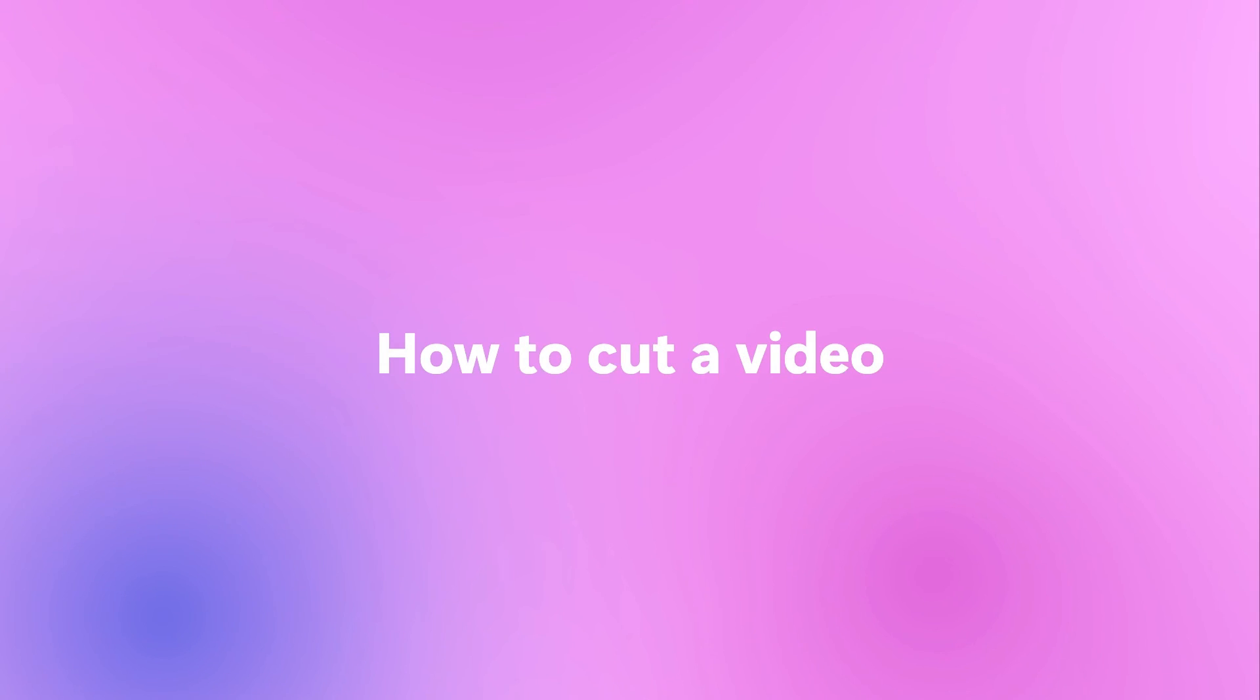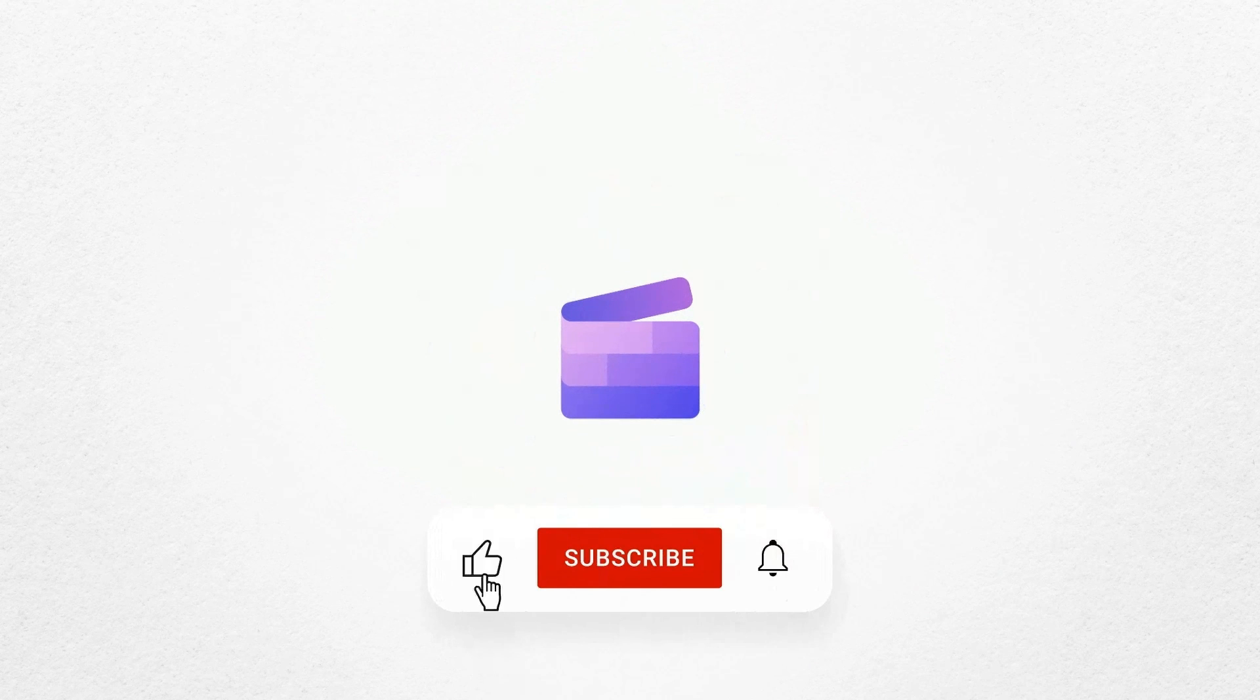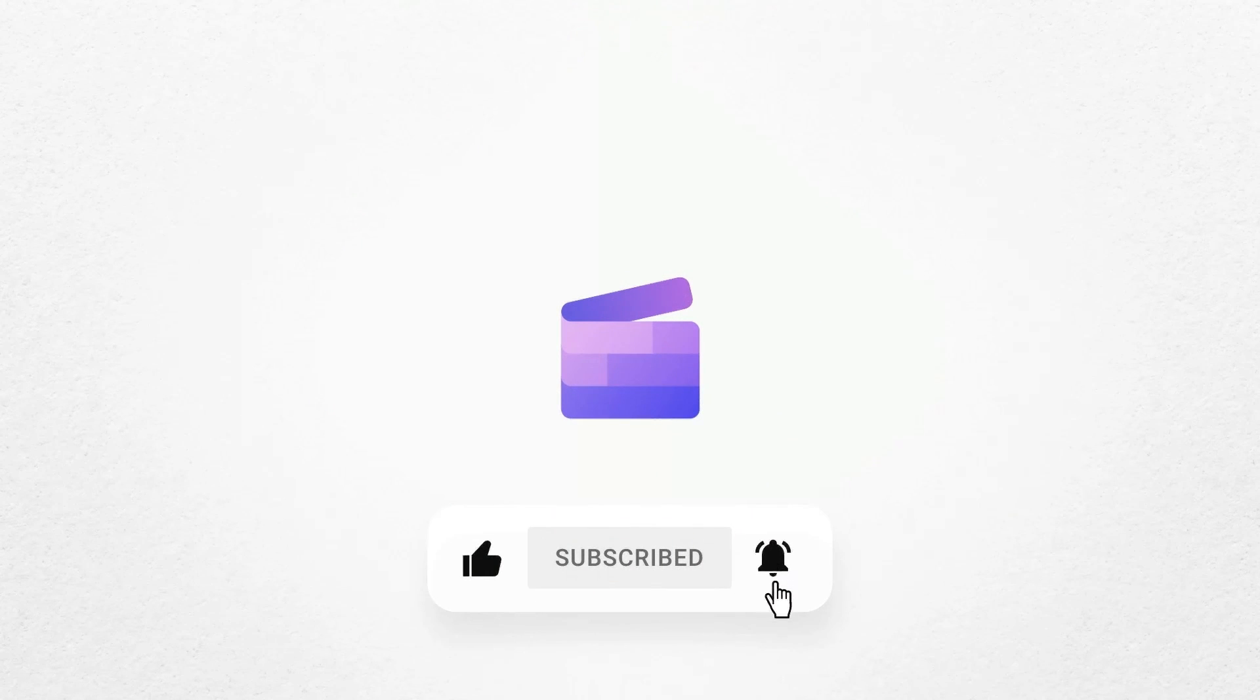And that's how to cut or trim a video. If you liked this video, don't forget to like and subscribe to our channel for our weekly how-to videos.